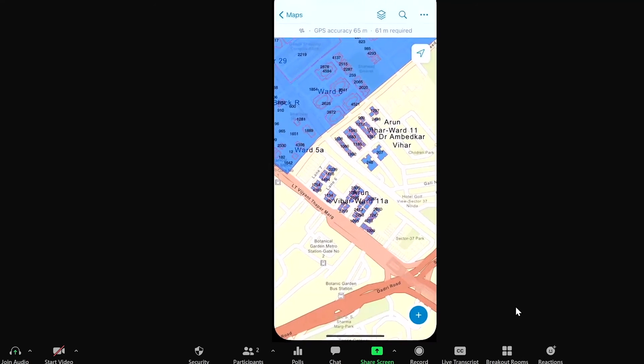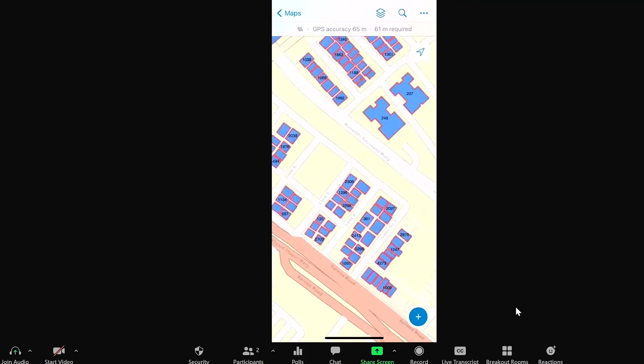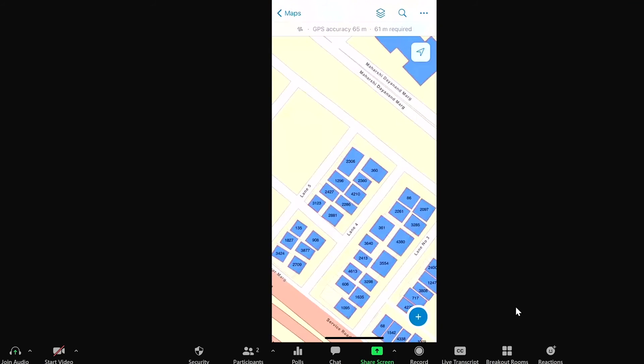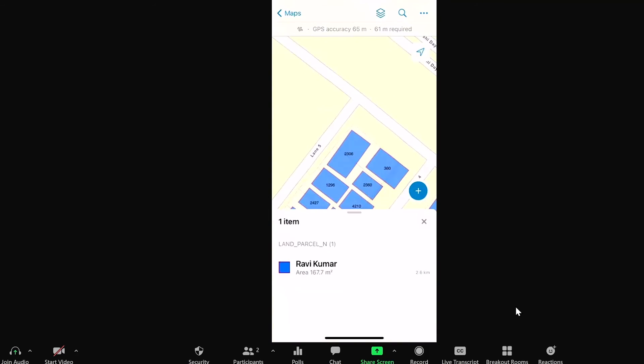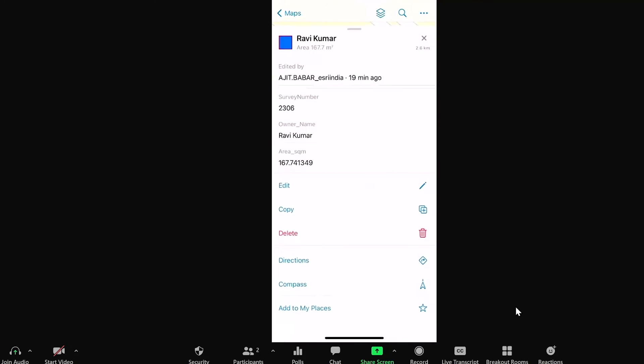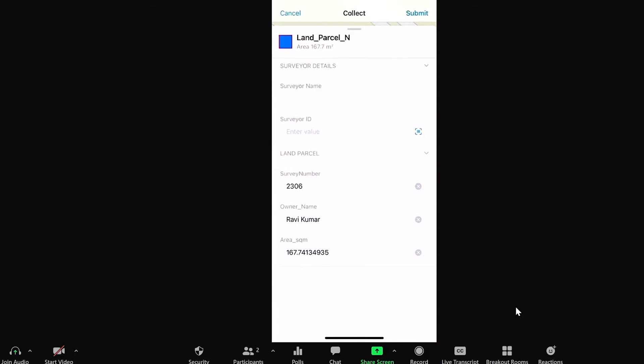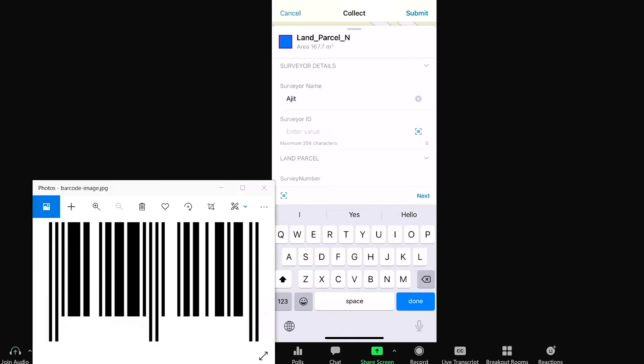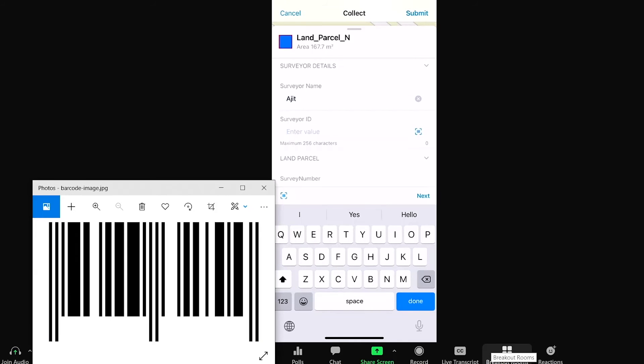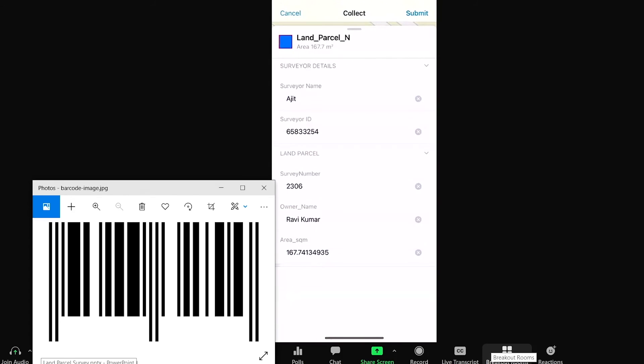Now let's start the field data collection using new Field Maps app. So this is the interface of the new app where I can see that particular parcel. I'm going to click it and get the details of it. And here, in this way, I can edit it. Before we edit this parcel, I need to give the survey name and surveyor ID. So for that, I'm going to use this inbuilt barcode scanning functionality and scan the ID from my identity card. Let's go ahead and submit it.